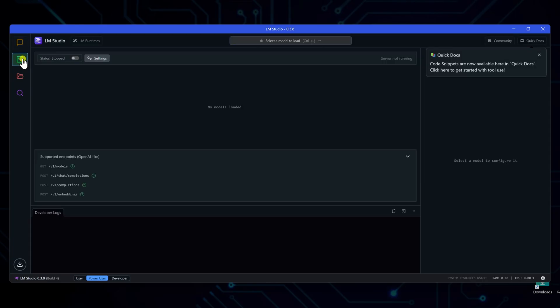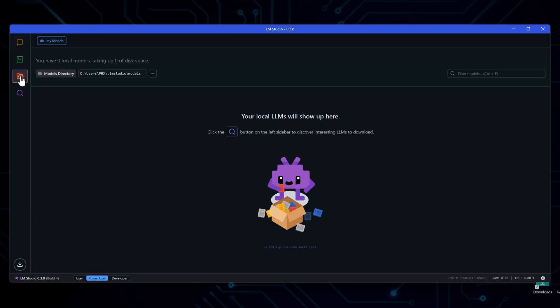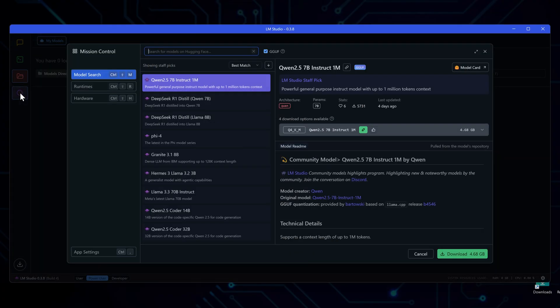Then there's the developer section, which houses all the advanced features. Next up is my models section. Think of this as your AI library where all your downloaded models are stored and organized. Finally, there's the discovery tab, which is essentially your AI model marketplace. The layout is clean and intuitive.